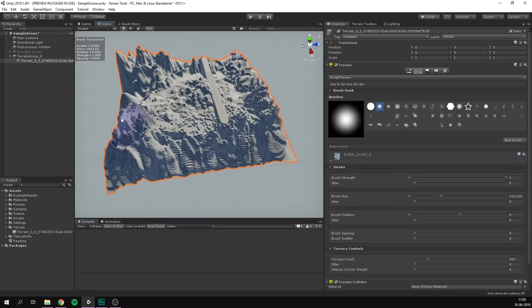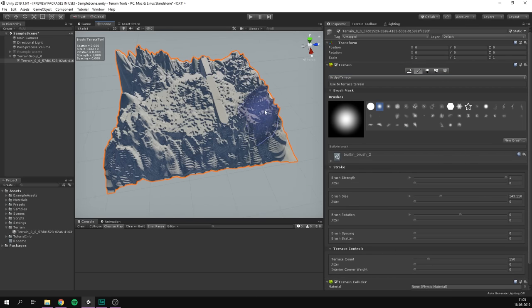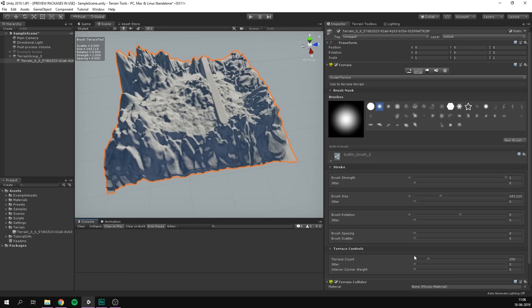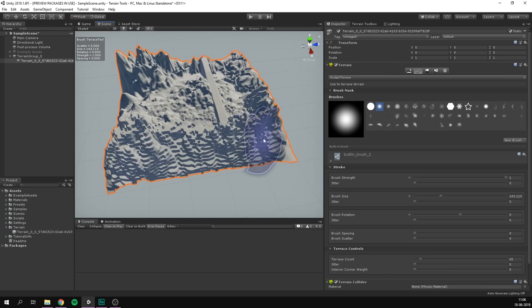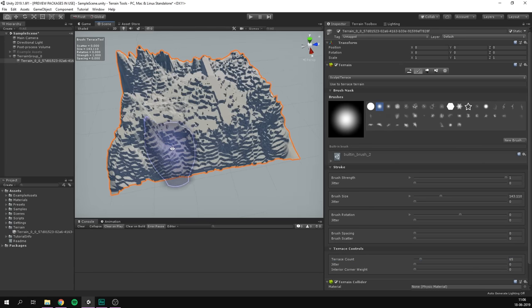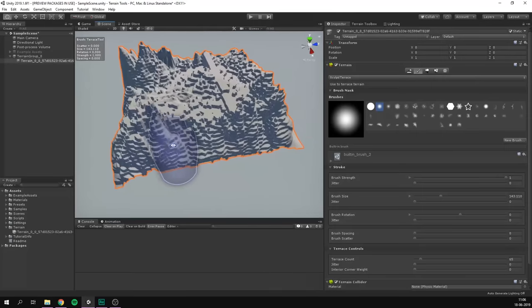Another cool thing is terrace, which as the name suggests, will divide our terrain into terraces or layers. We can adjust the terrace count in order to change the appearance of this effect, but it's definitely really handy if this is the look you're going for.